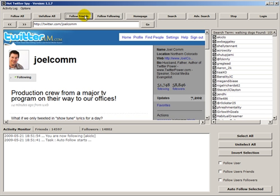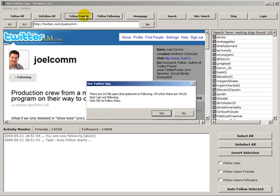So we can see that Joel Comm is probably using a similar tactic to build a massive following. He's following people. They're following him back. He's cleaning his list of people who haven't followed him back and so forth. We share about six or seven thousand users in common.